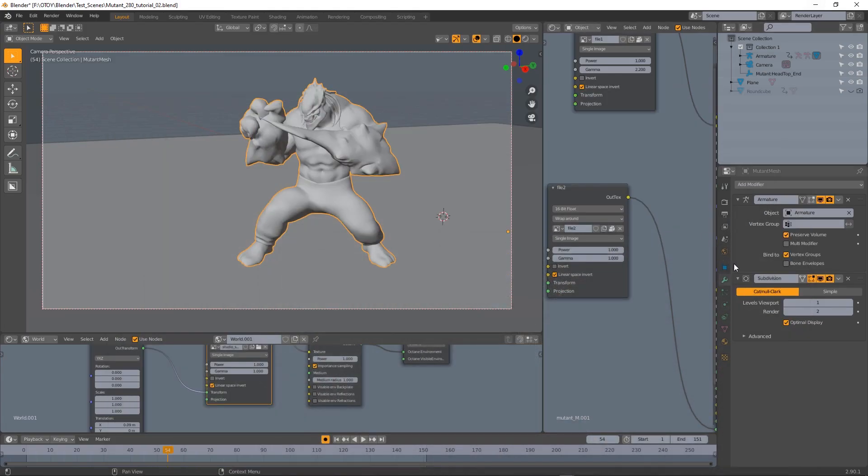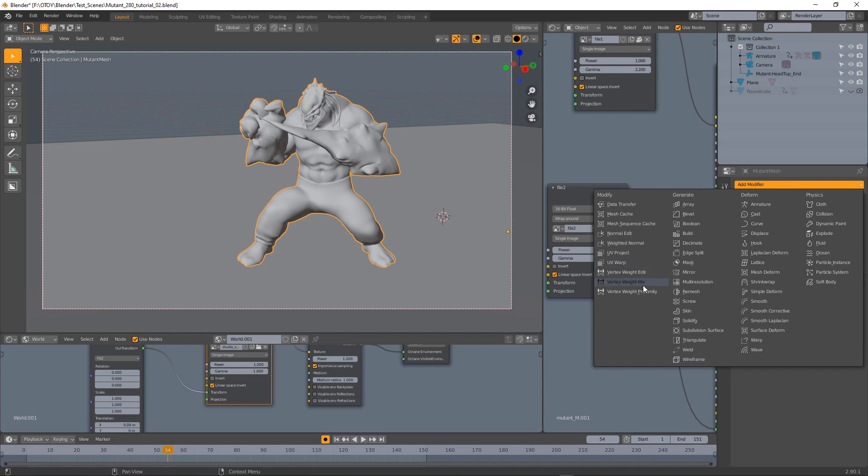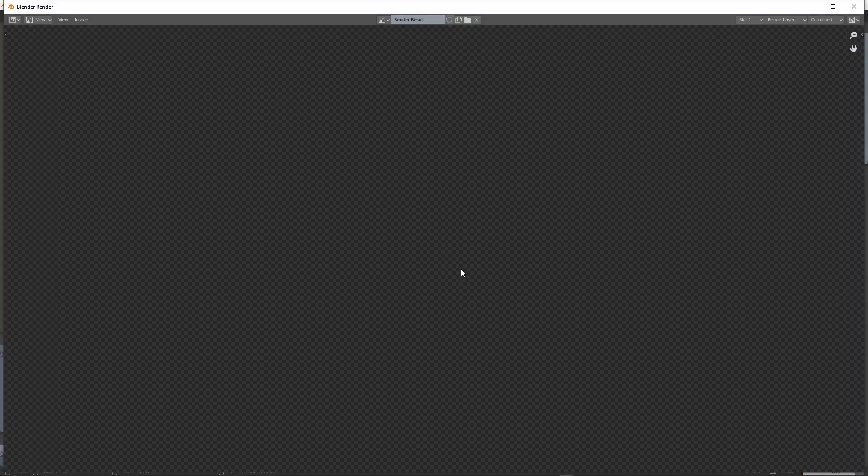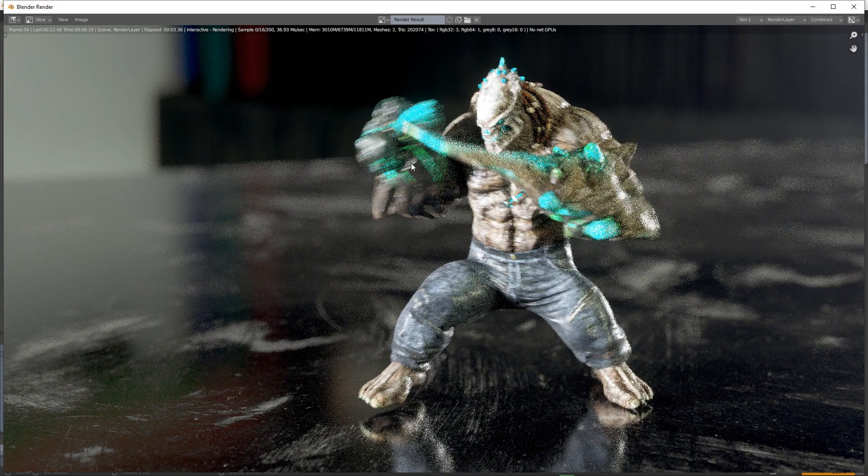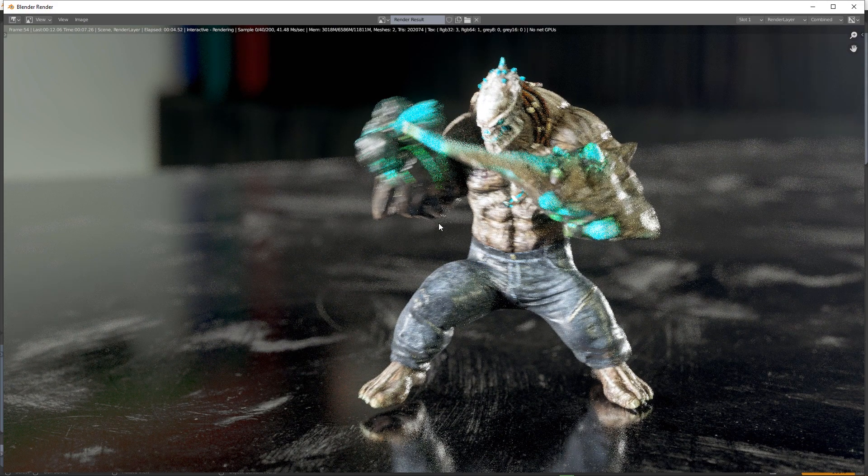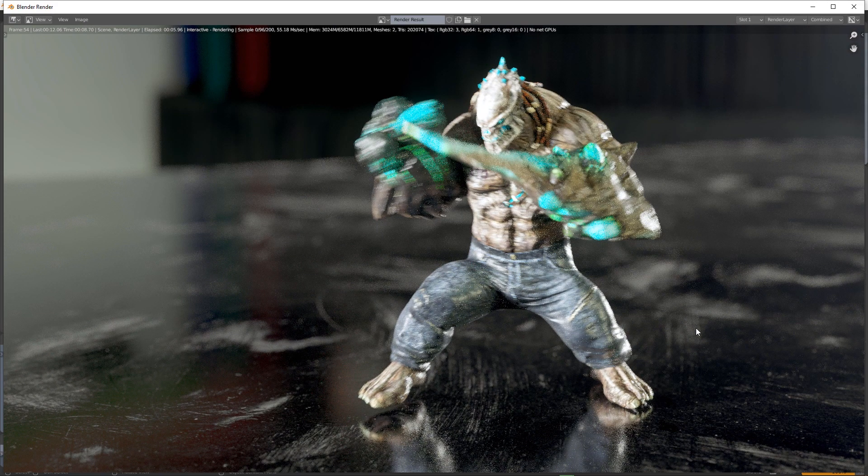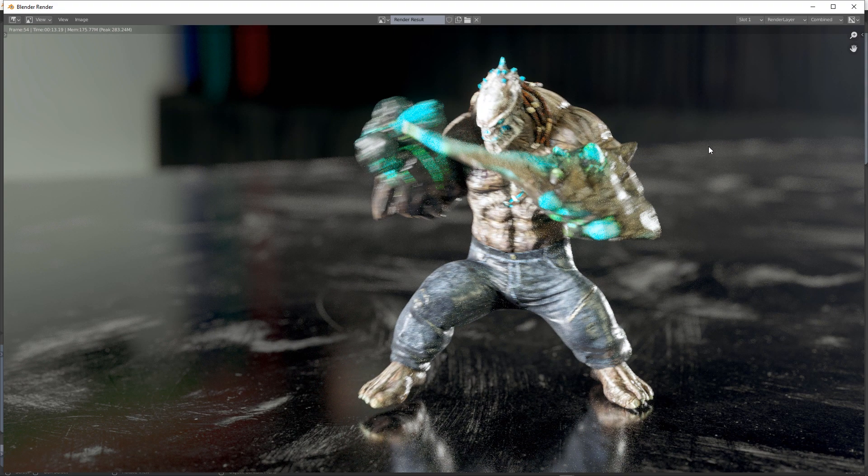I found out that to solve this issue you just have to apply any vertex weight modifier. I normally use the vertex weight edit but you can really use whatever you want. You have to place this modifier after the subdivision. Now if I render, even if I'm using a subdivision I can get a correct motion blur. So knowing this can solve some potential issues that you may find while working on your projects.